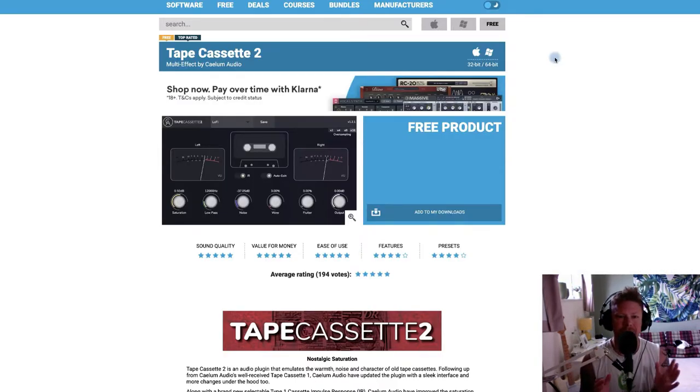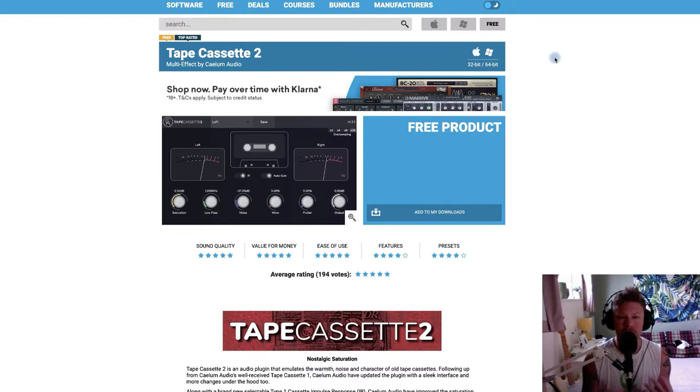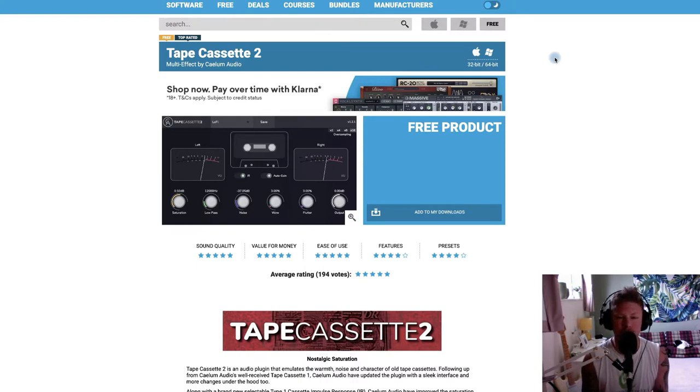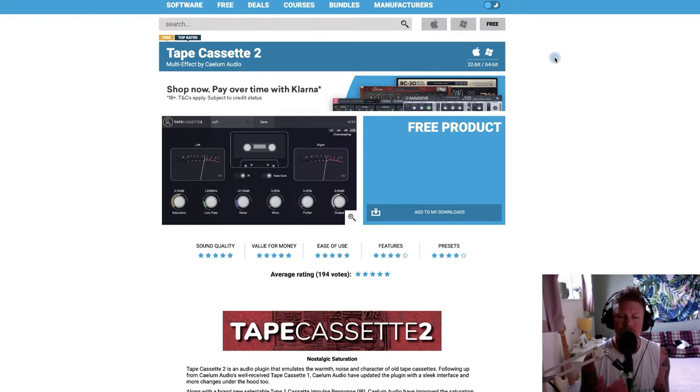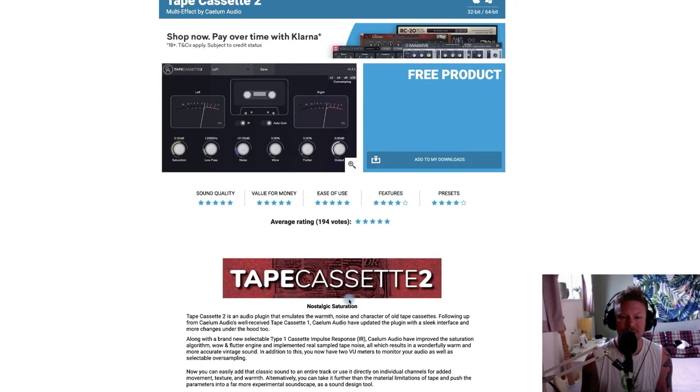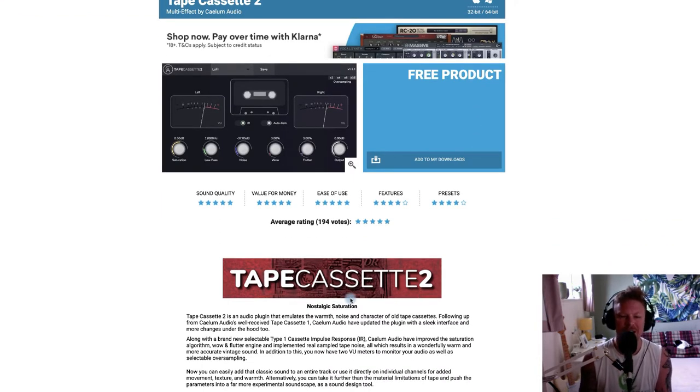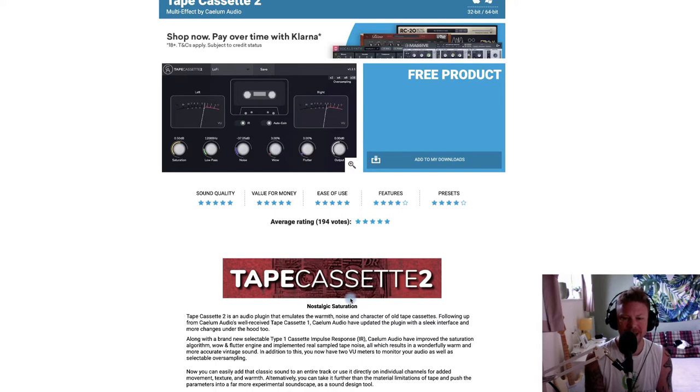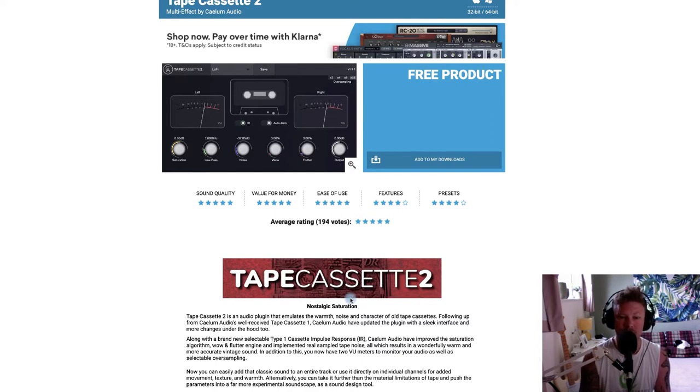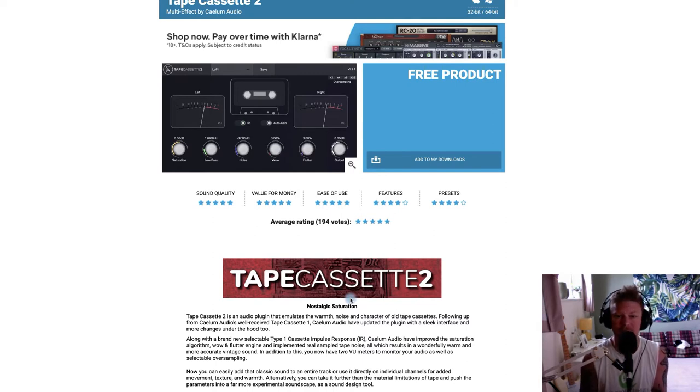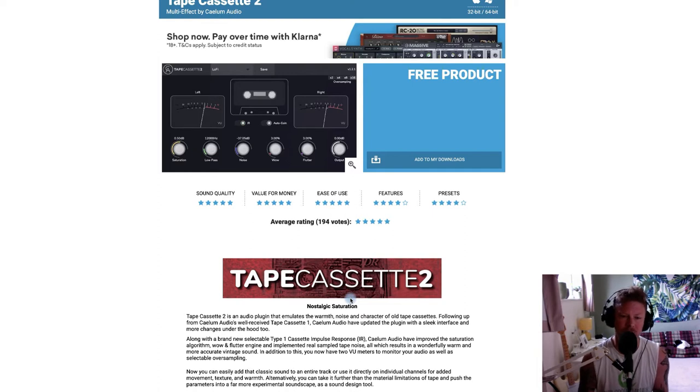Okay, so here we are with Tape Cassette 2. You can grab it right now, as I did, from pluginboutique.com. It's a free product, and if you're after a little bit of nostalgic saturation, then Tape Cassette 2 may well be worth a go. As I mentioned, it's free, so you can go grab it, download it, and why not give it a try?